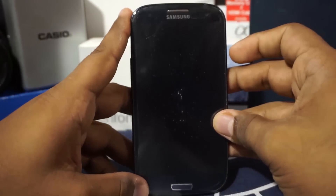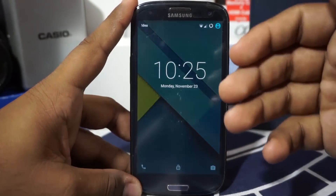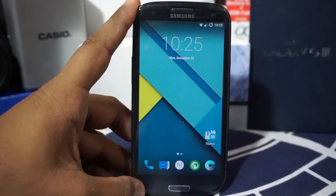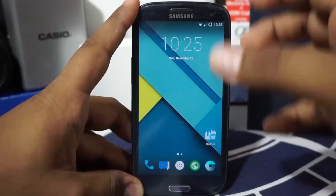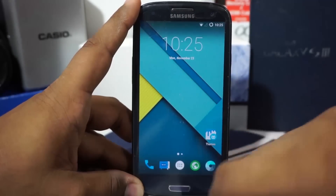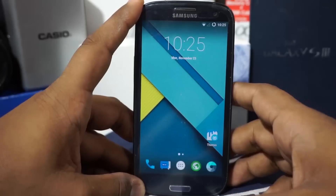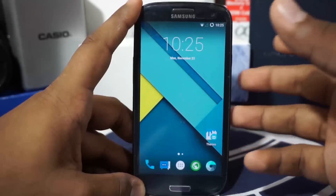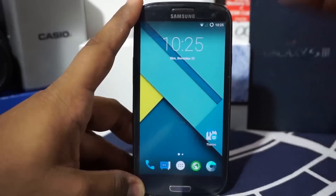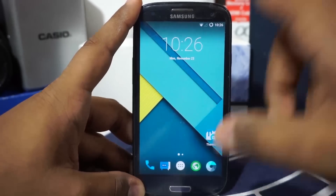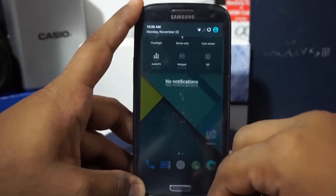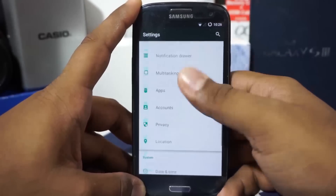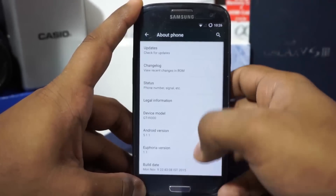The Euphoria OS is one of the best custom ROMs I have used — at least when I was on my Nexus 5 as my daily driver, it was really awesome. Now we have it on the S3. This is a mixture ROM, meaning it takes features from a lot of custom ROMs and imports them into one single seamless experience, which is really cool.